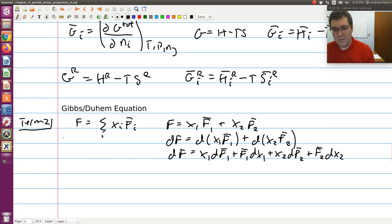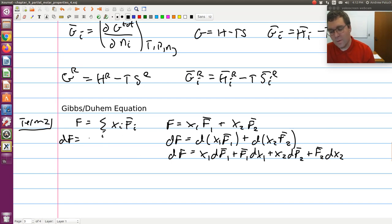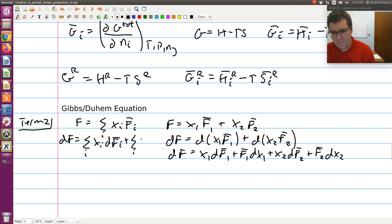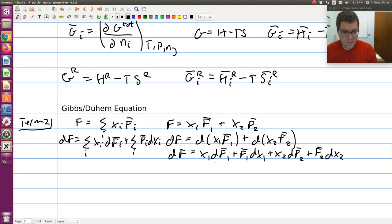More equivalently, I could generalize this as: df equals, using the product rule, the sum over i of x-i·df-bar-i plus the sum over i of f-bar-i·dx-i. This would be equivalent to the binary expansion we just wrote.